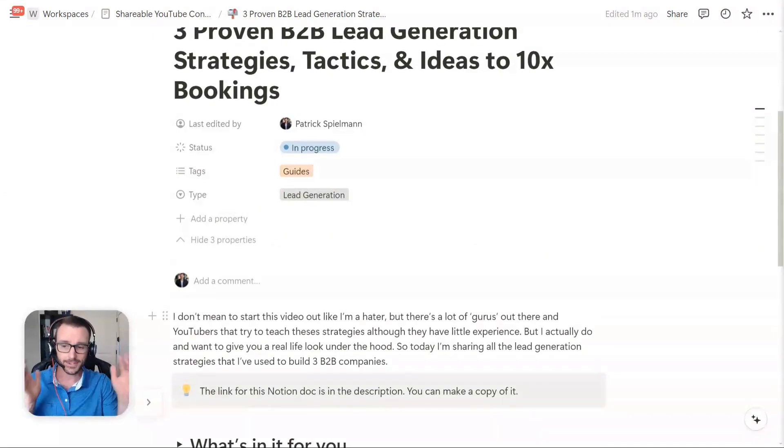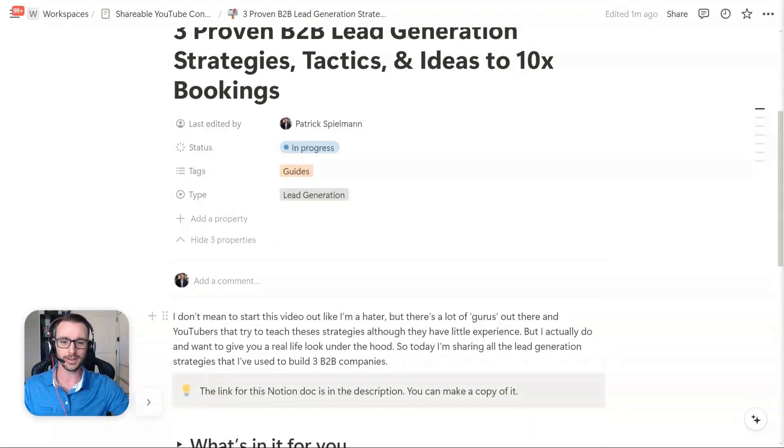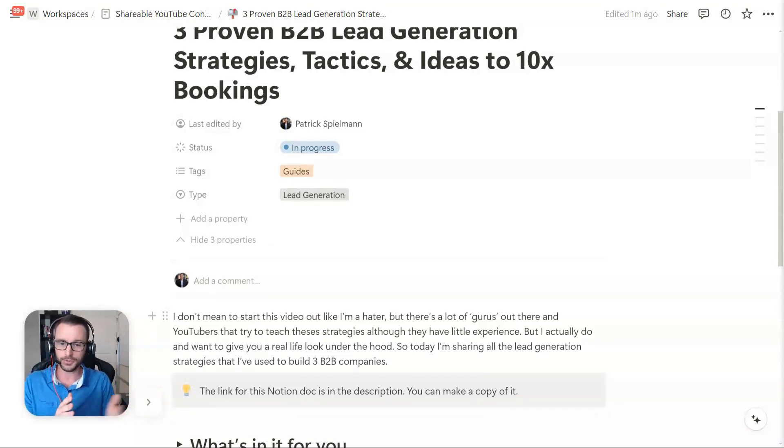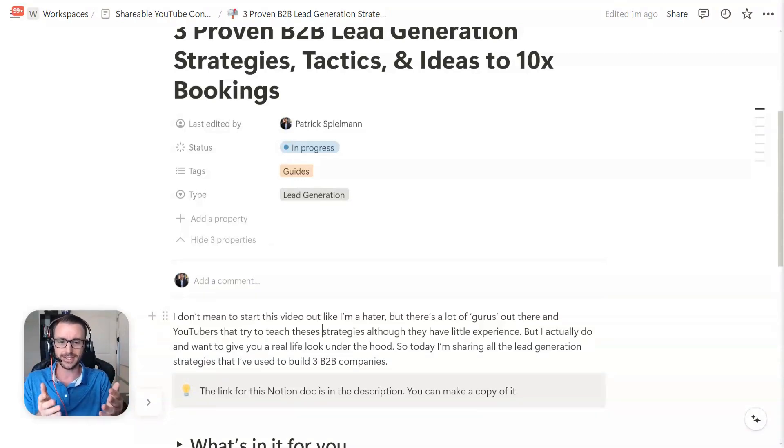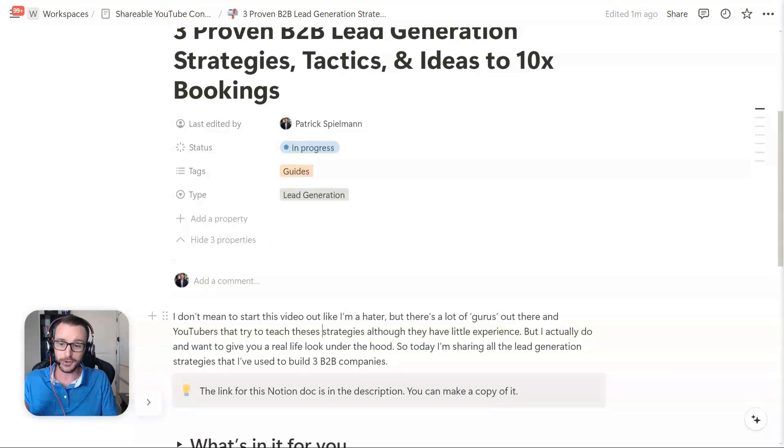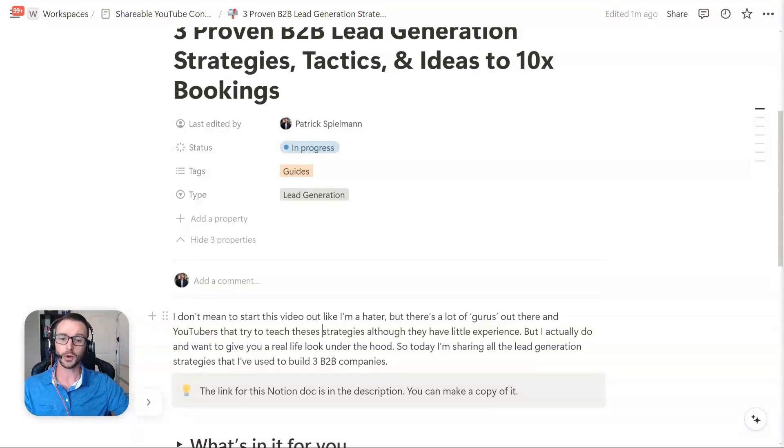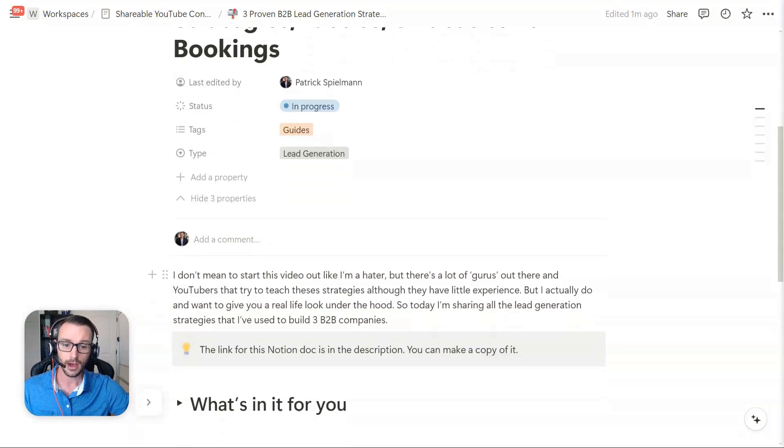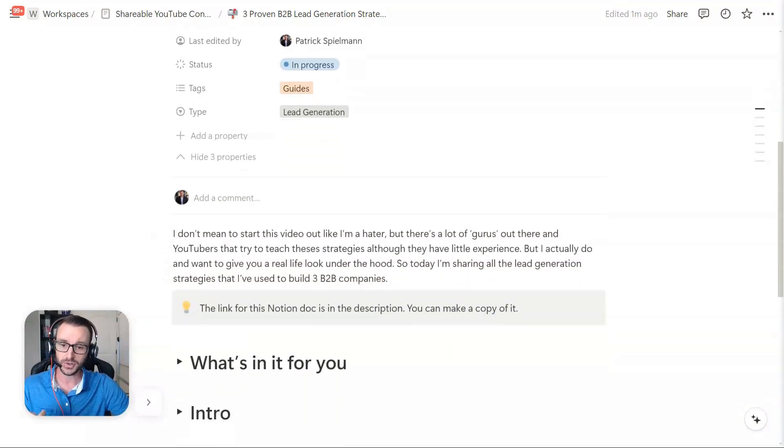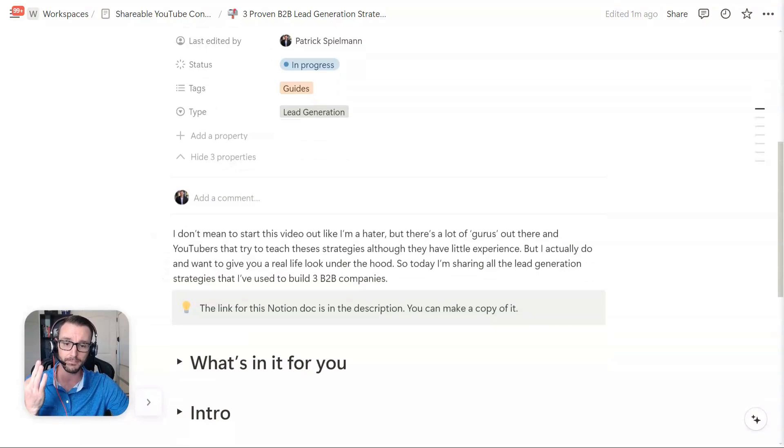I don't mean to start this video out being a hater, but I know there's a lot of YouTube gurus out there that teach you these strategies and they don't really have any real life experience. But luckily for you today, I actually do. So I'm going to give you a real life look under the hood of the things that I've done. I'm going to share the top lead generation strategies that I've used to help build three B2B companies.